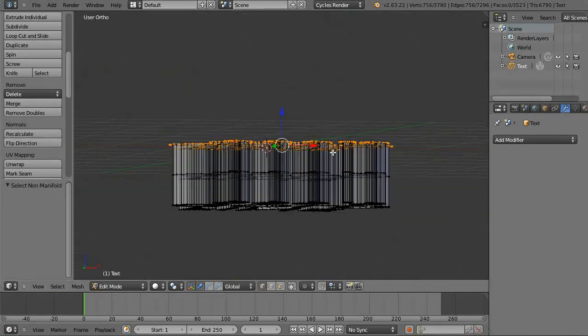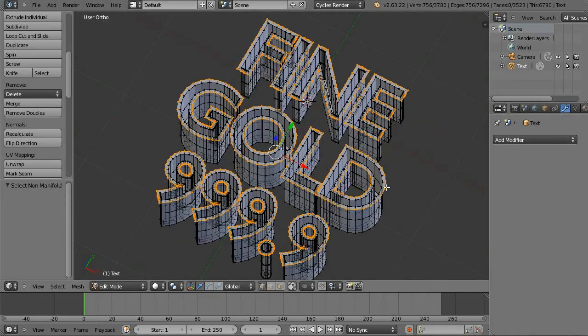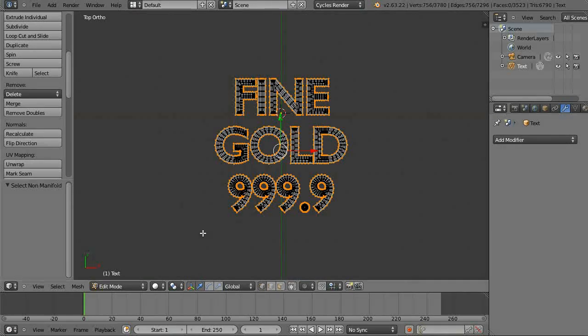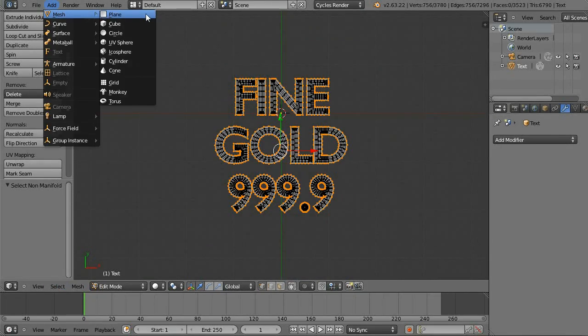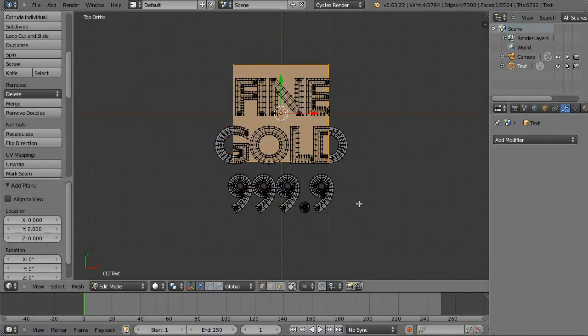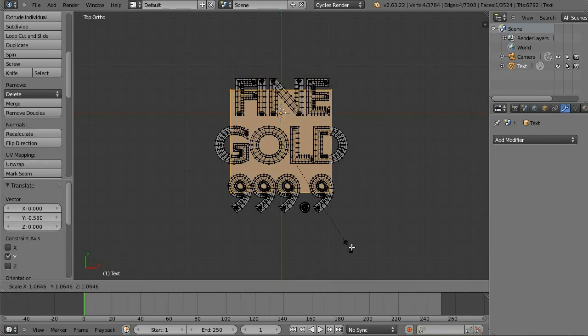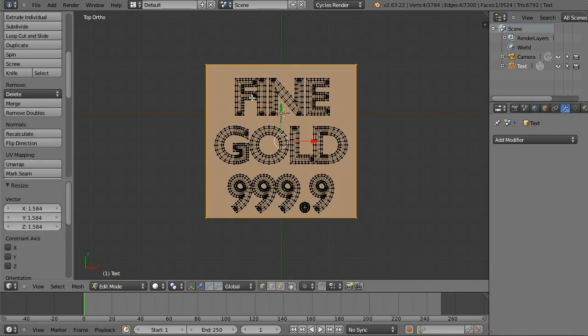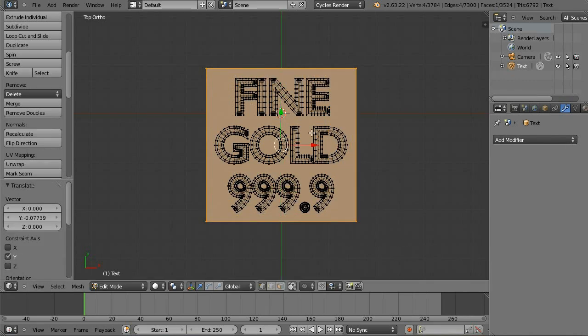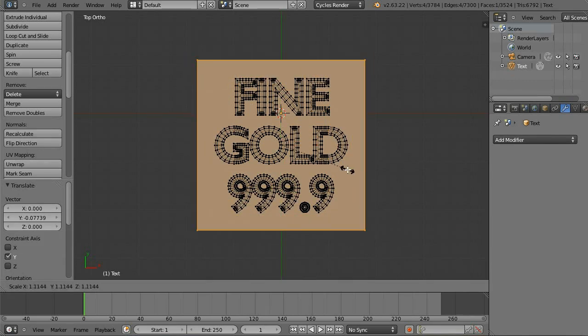Select non-manifold. Let's make sure just the outside edges at the top are coming up yellow — and they are. Now let's add a plane.